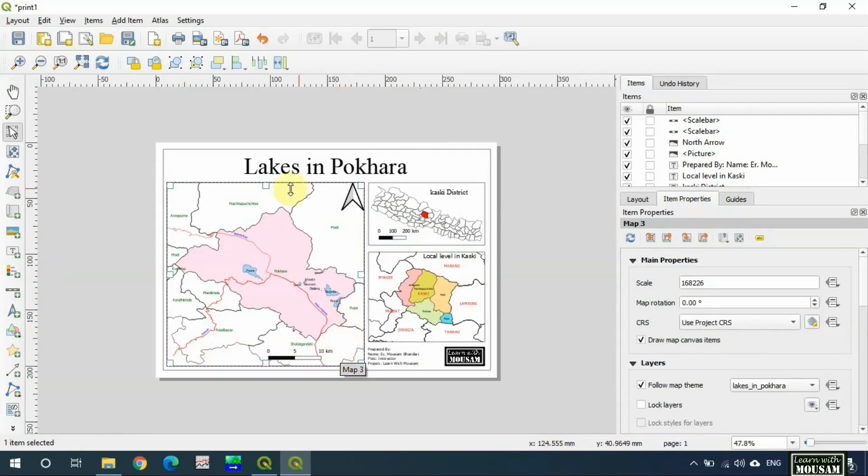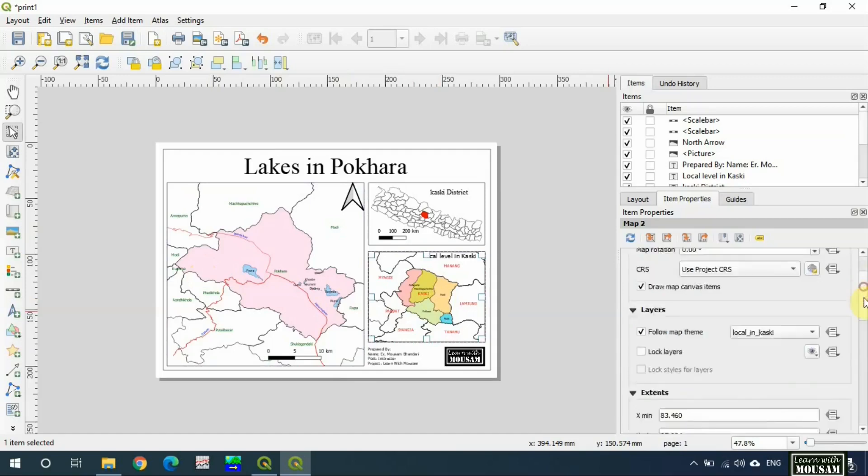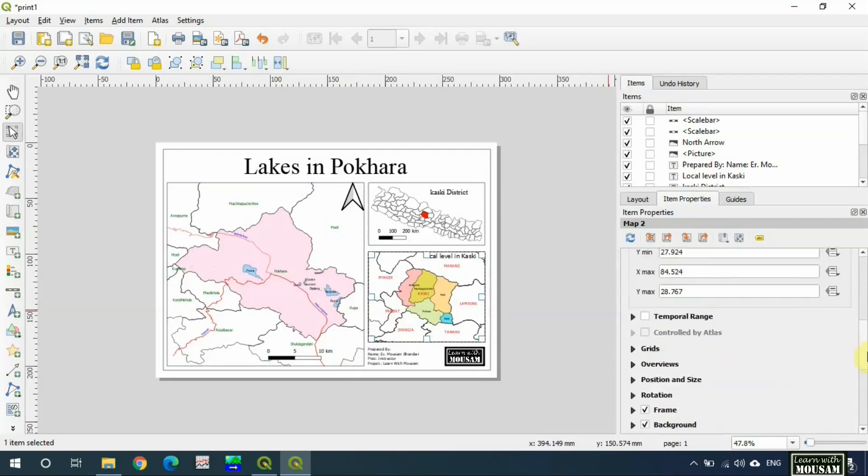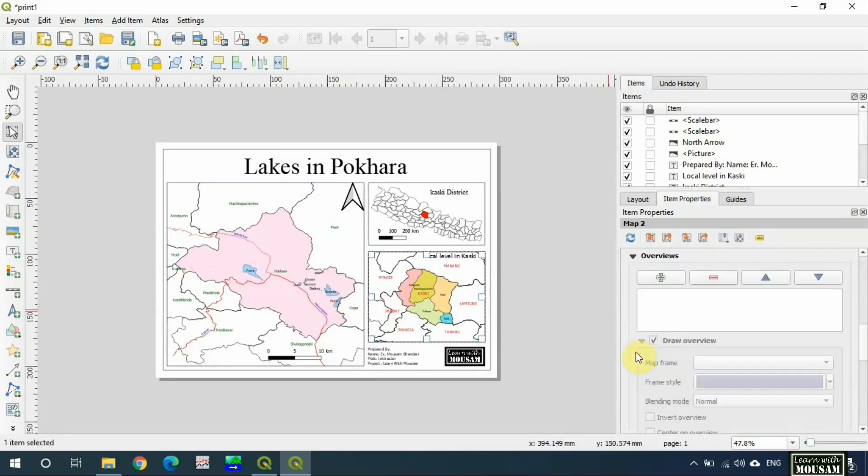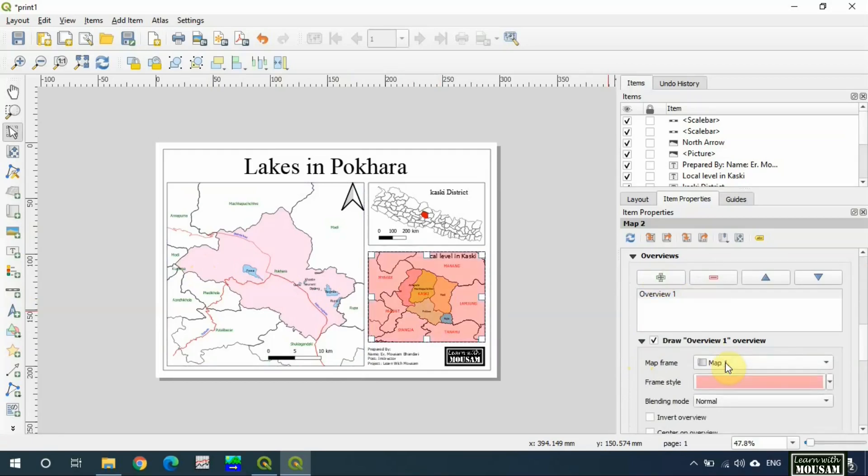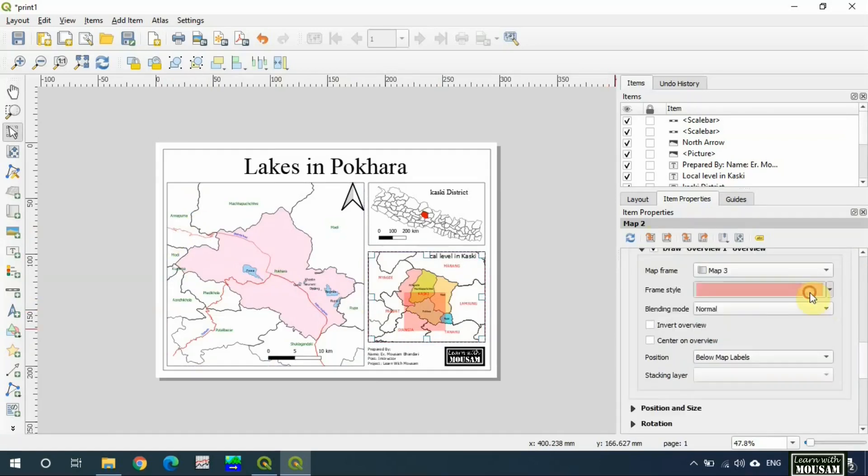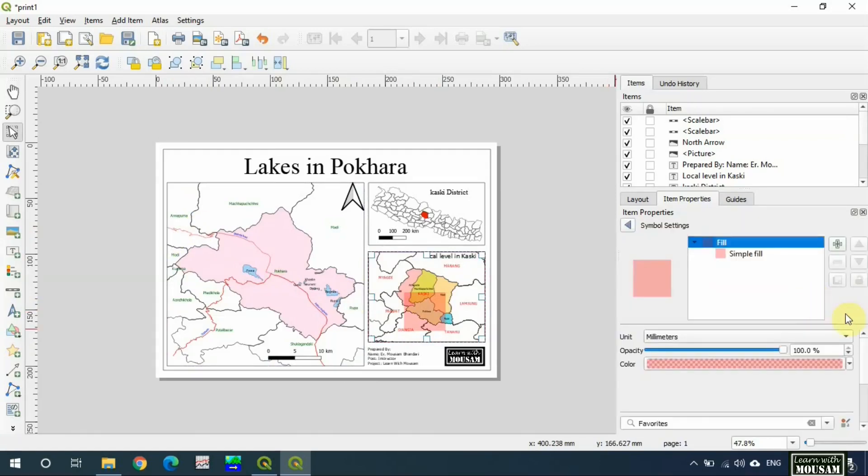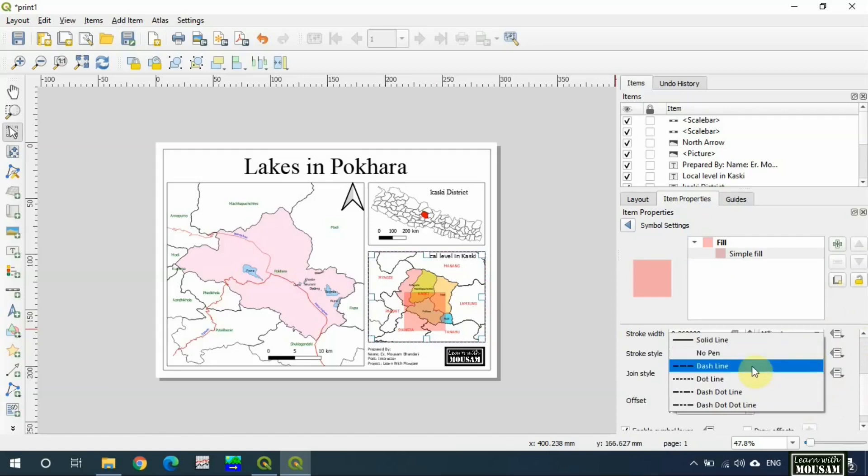Now I will make the footprint of map 1 over map 2. Select map 2, go to overviews, add overview, select the map frame. You can change the frame style from here. I will make the border dash line.